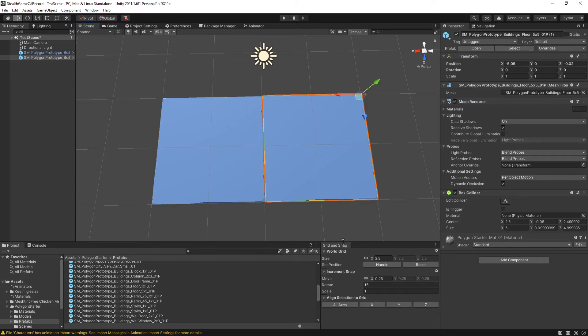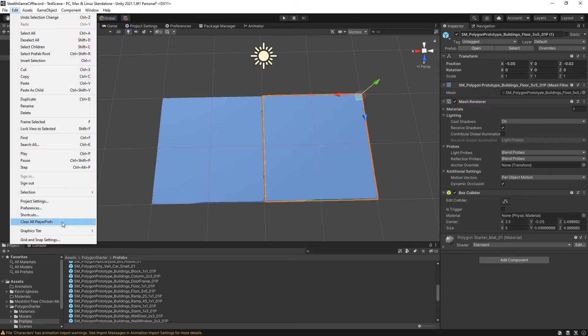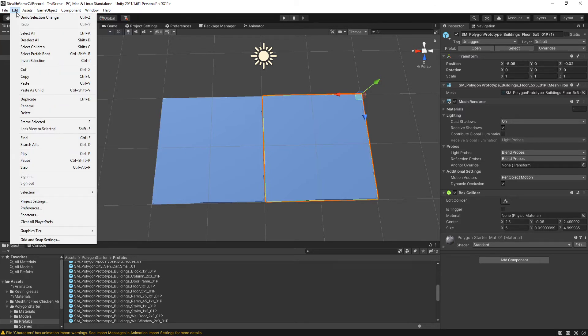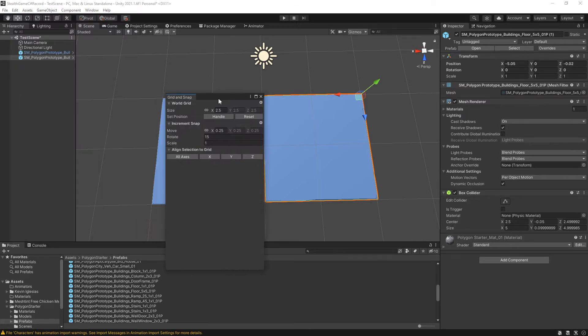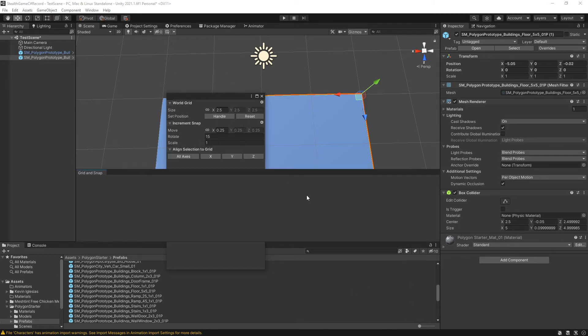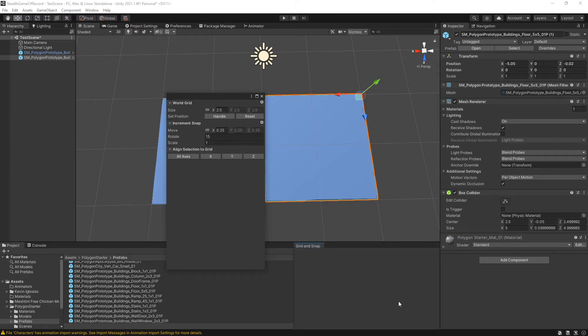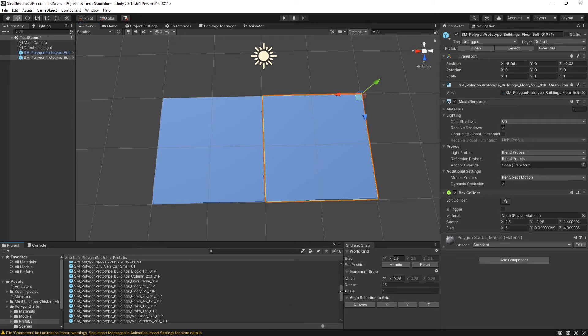That is where our grid and snap window comes into play. To open this window up, you go into edit and grid and snap settings. The reason why it's not over here in window is a holdover from older unity versions. So grid and snap settings. And as you saw, I generally prefer to keep this docked down here. So I grab the tab itself, drag it down, and squish it down a bit because it doesn't need to be that big.